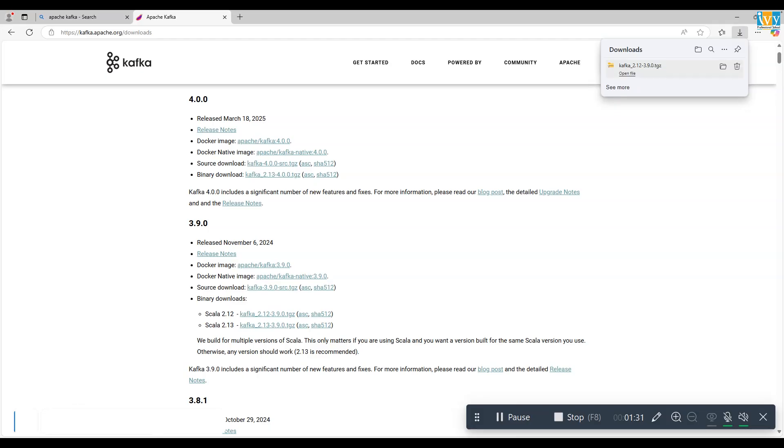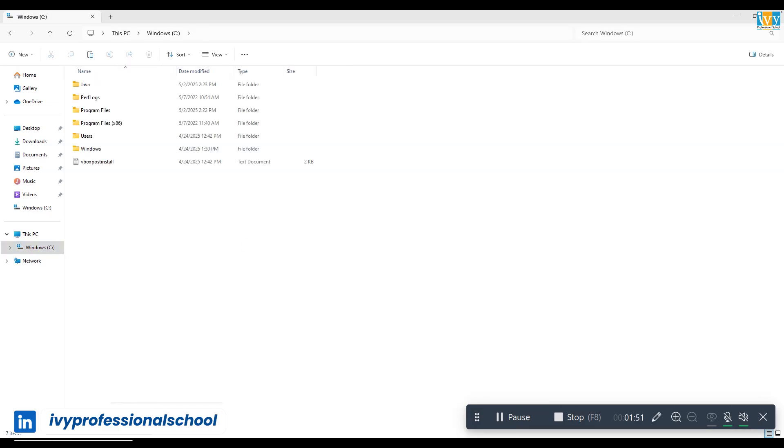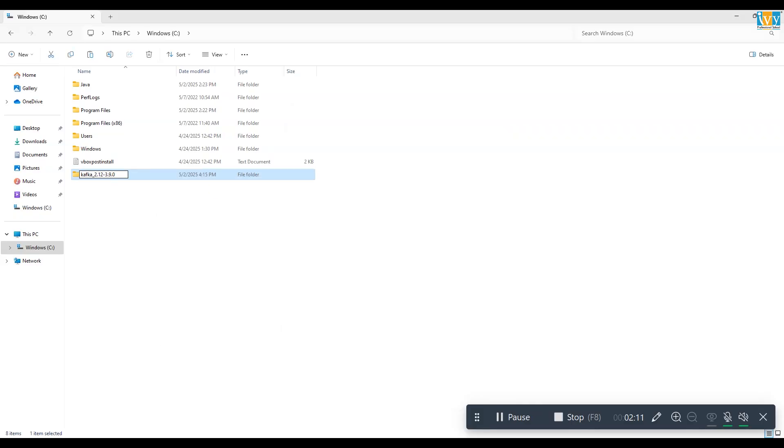Once the download is complete, extract the folder to your C drive and rename the folder to Kafka.